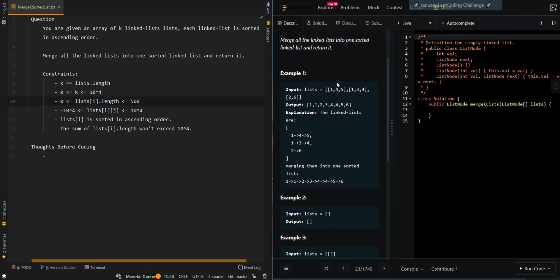So in our first example we have 1, 4, 5 as the first list and then 1, 3, 4 second list and 2 and 6. And we're trying to merge it into a single list so we get 1, 1, 2, 3, 4, 4, 5, 6.